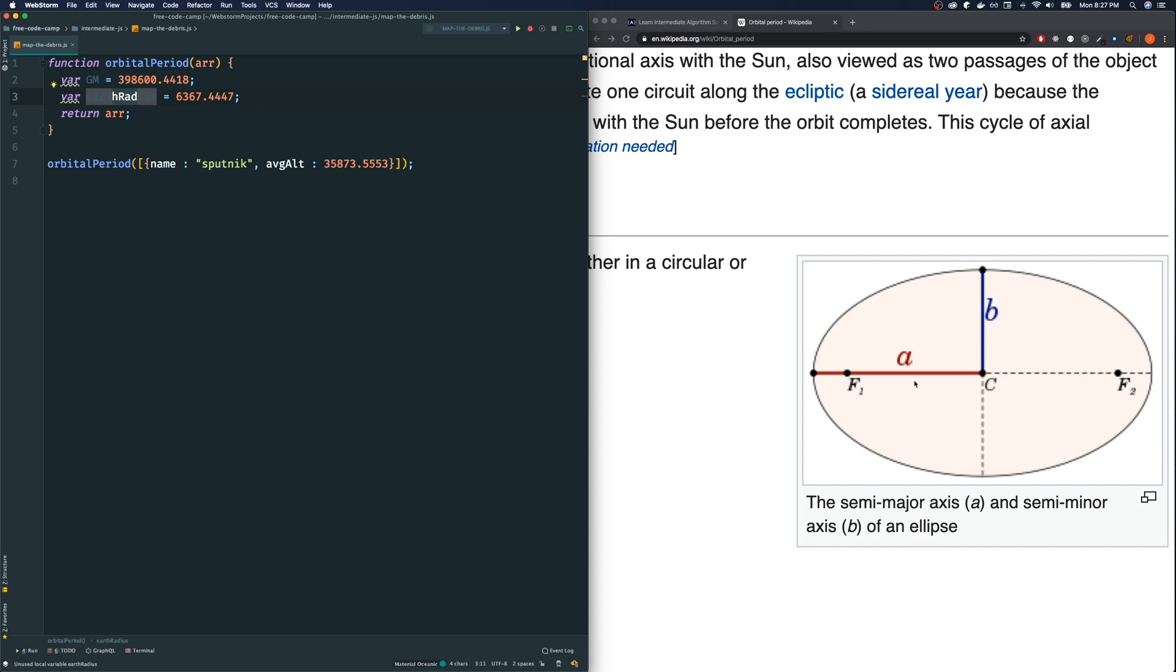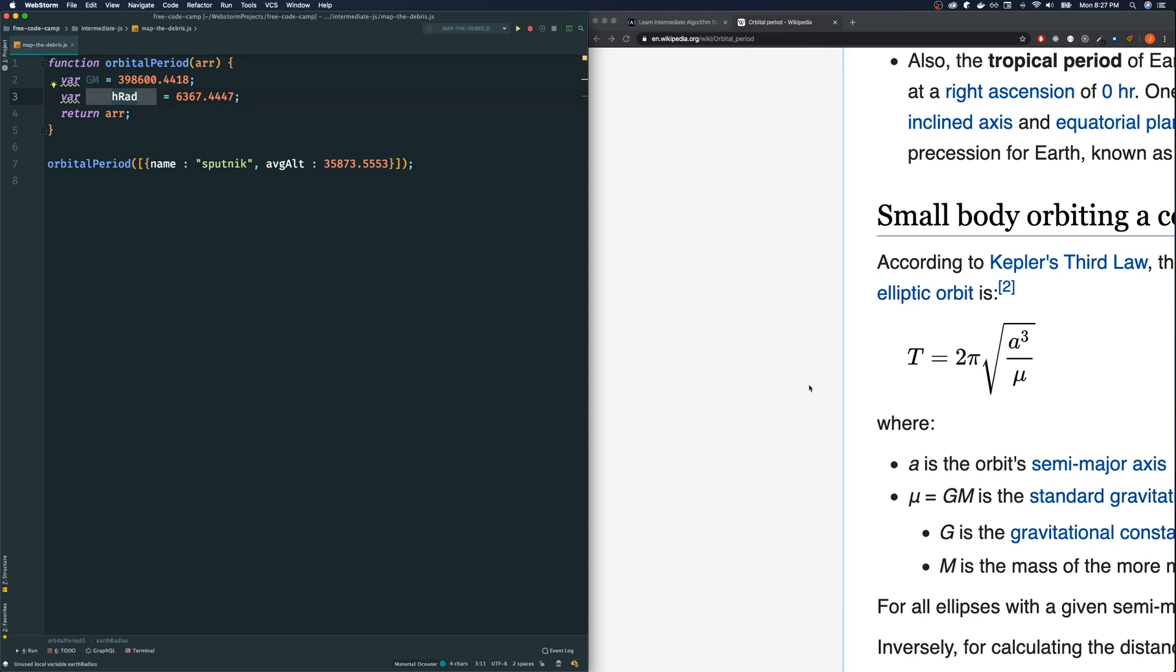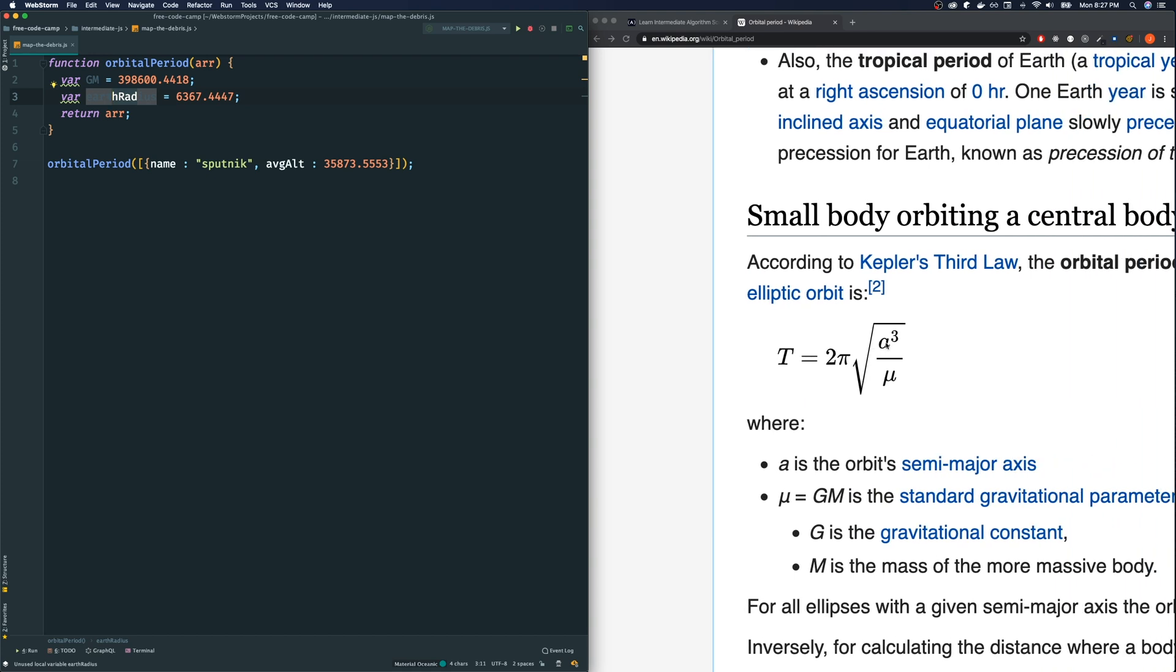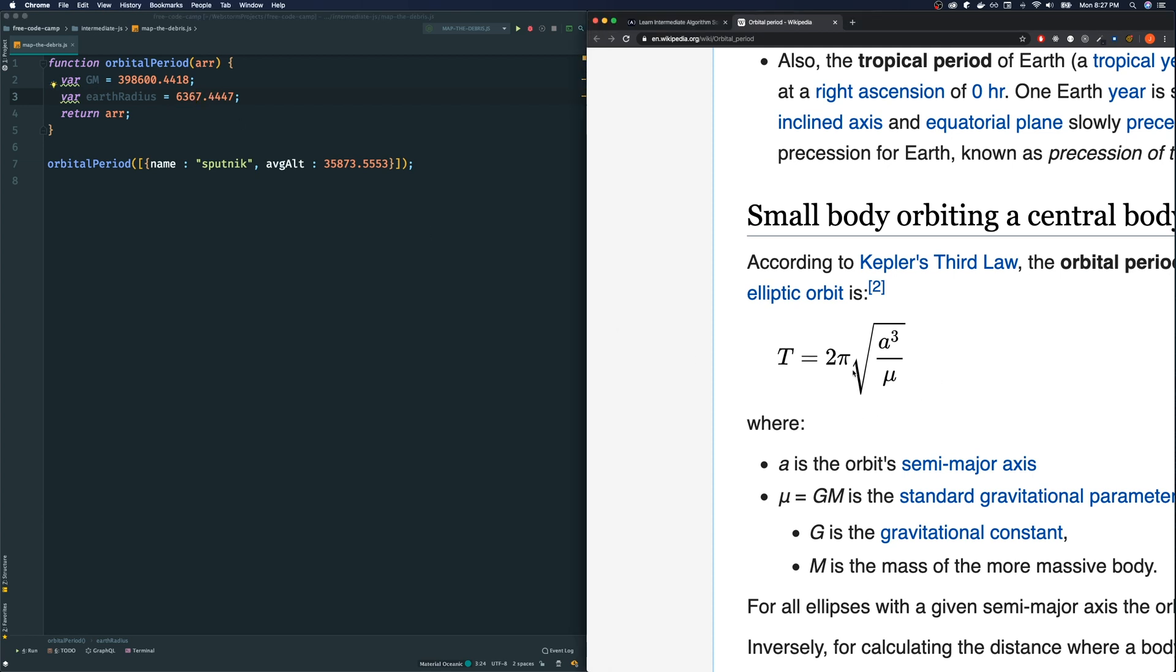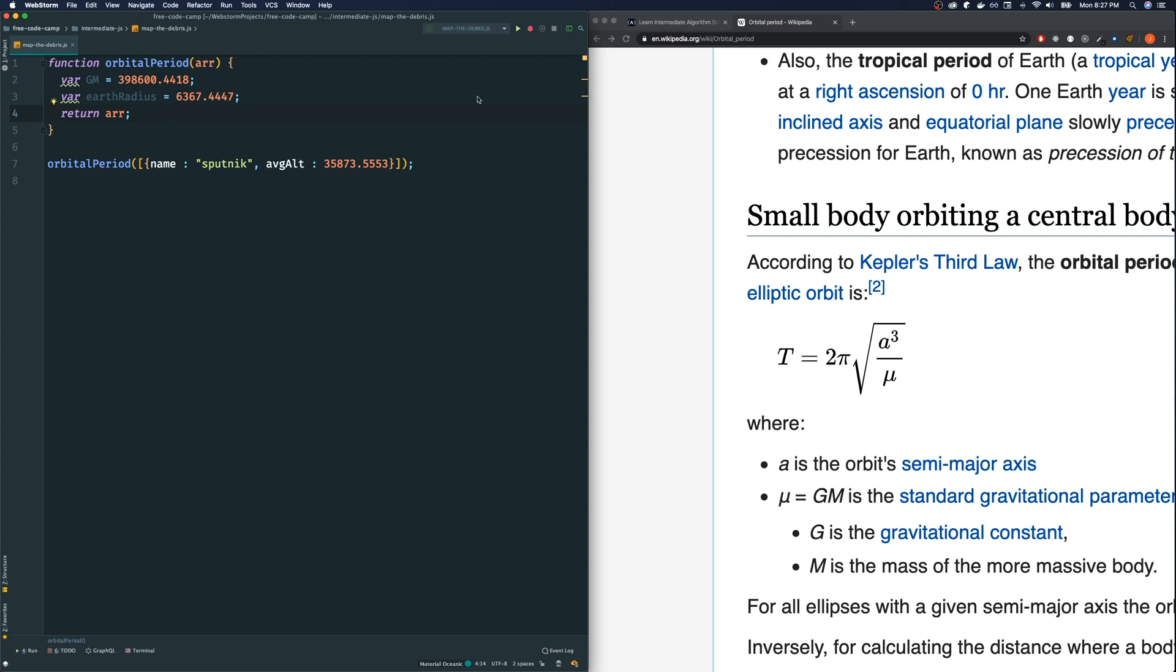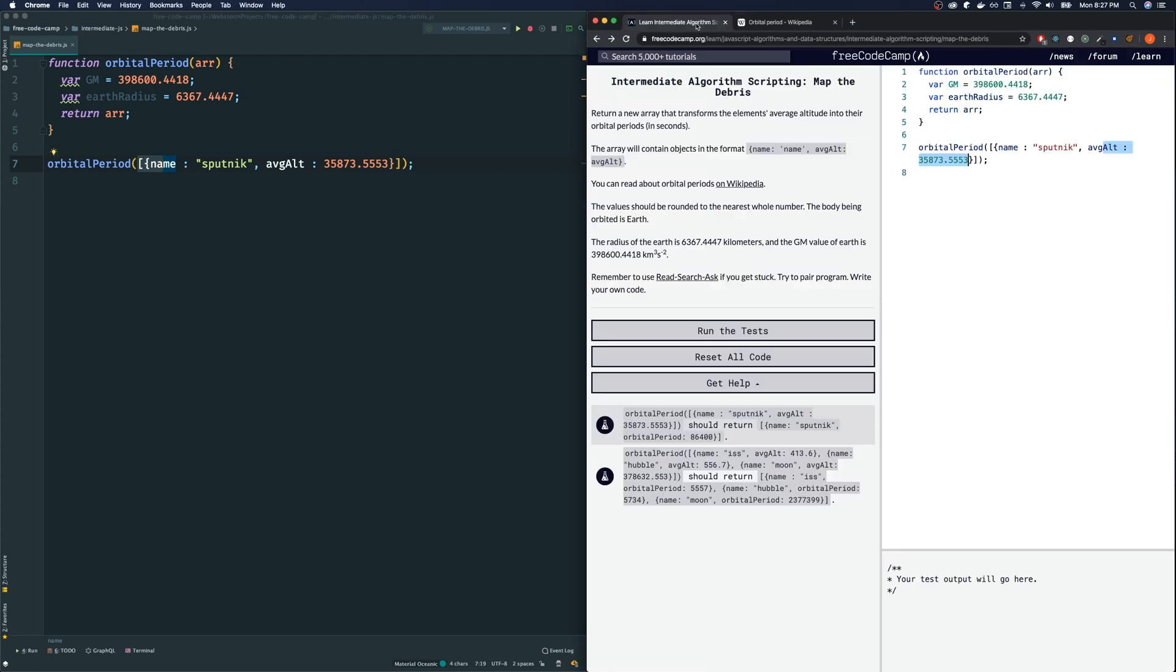And then this mu, this is a Greek symbol called mu, looks like a U, it's just GM. So just replace this part with GM. They give us GM here so all we got to do is plug in GM here. Now what the heck do we do with this earth radius? Let me explain altitude. The altitude is the distance from the surface of the earth. So in that case, this was Earth right here and this was where Sputnik was. How do we find this radius, this A right here? We have to add up earth radius and add on top of that the altitude.